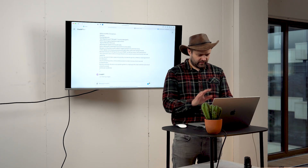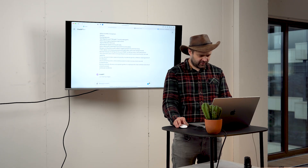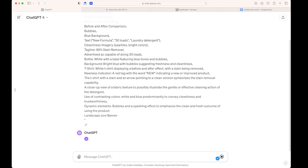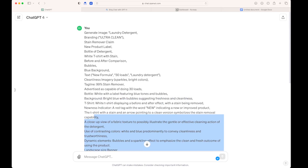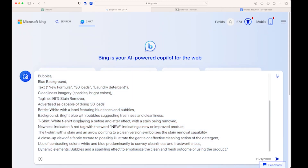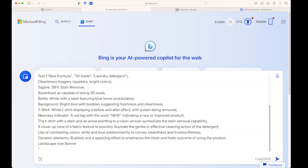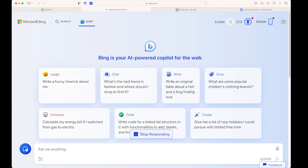It seems that it took the previous generated image as the basis for the new one. If you repeat the same prompt multiple times, it might happen that it generates the same image from the previous prompt. Meanwhile, we can also go to ChatBing and ask it to generate this kind of image for free using DALL-E 3.